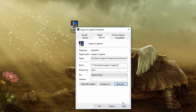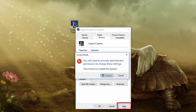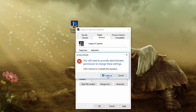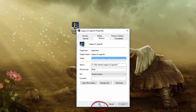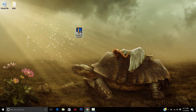Once you've clicked OK, go down here to Apply, click on that, and then click Continue if this pops up, then click OK. Now we'll double-click on League of Legends and let's see what happens.